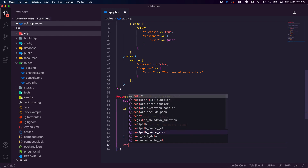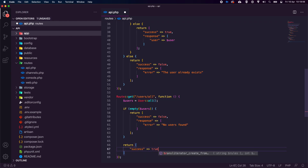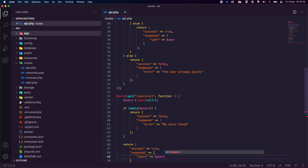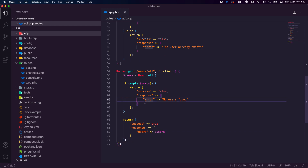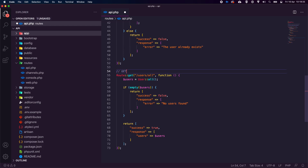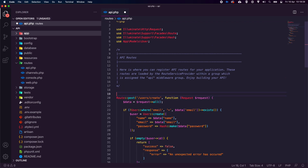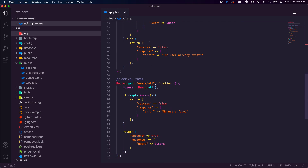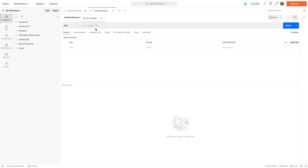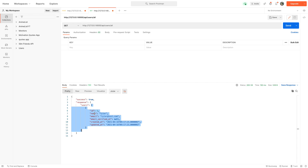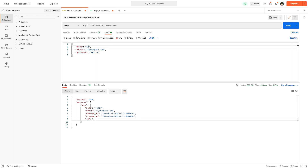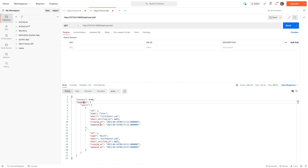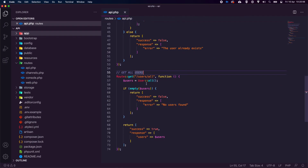Otherwise return `['success' => true, 'response' => $users]`, passing back all users. In Postman, create a GET request to `/api/users/all` and hit send — it returns our array of users. Create a second user like Keith, then hit the get route again and we see both users in the array.